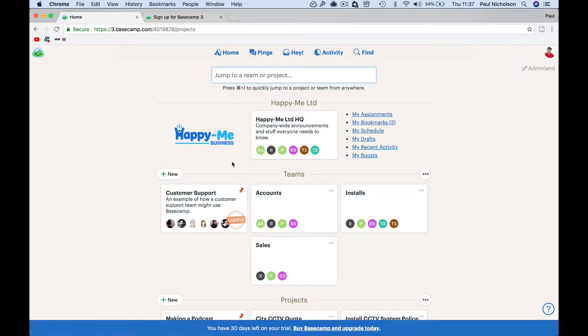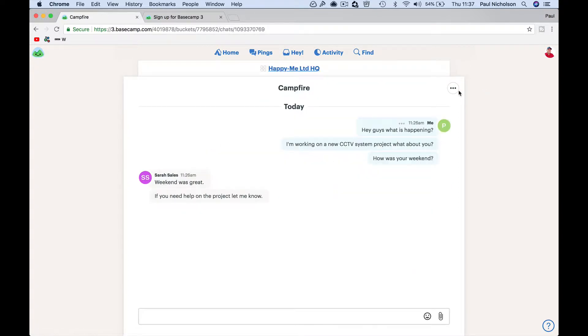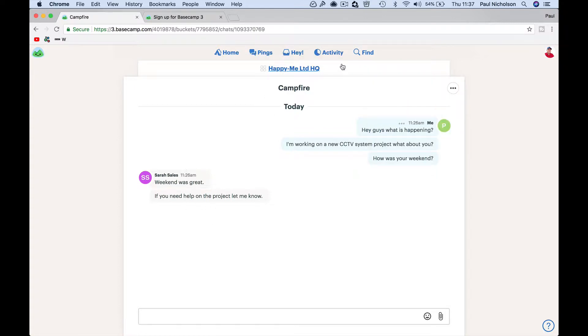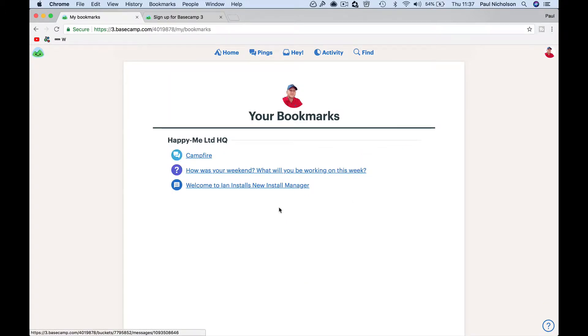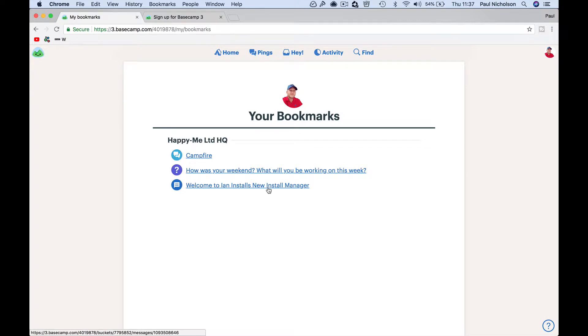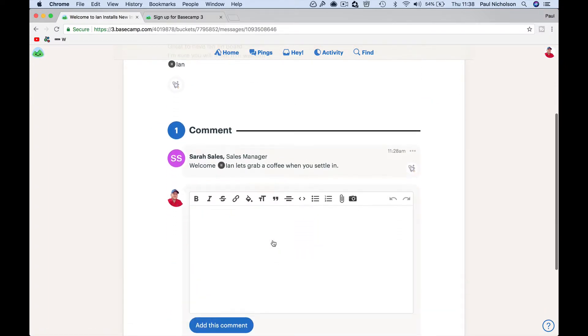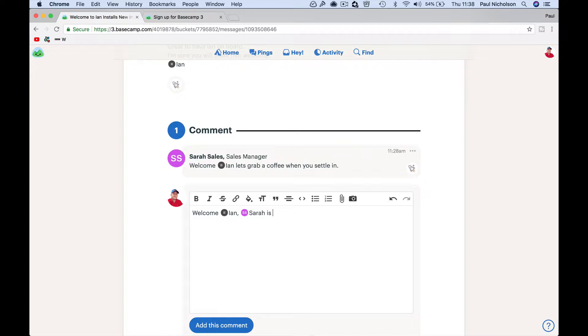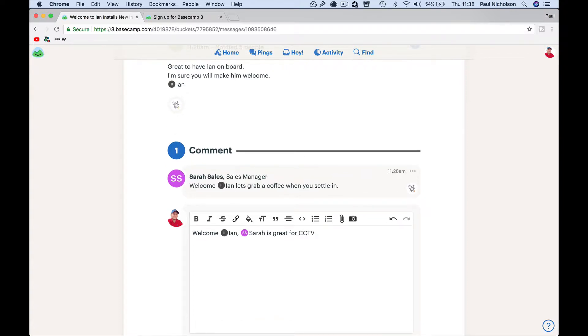I need to jump back to that chat. I needed to go and talk to them. Same with like the Campfire or something, you might want to bookmark it because you've not replied. I'll reply as soon as I can. So bookmarks are there for you to remember things that are important that you want to just one-off jump back to. Welcome. Ian, Sarah is great for CCTV sales and new products, knows a lot of connections.